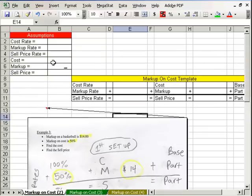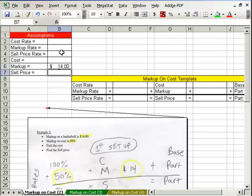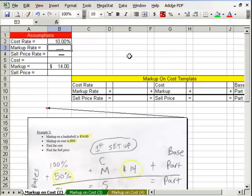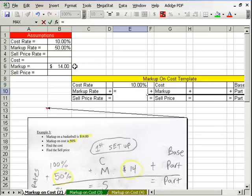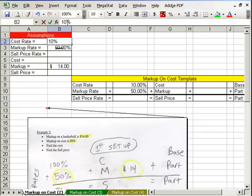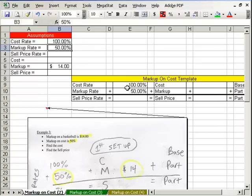Let's go ahead and do it in Excel. Our markup on the basketball dollar-wise is $14. We know the cost rate is 100% because the base is always 100%, and the markup rate is going to be 50%. We need to plug in our numbers — a cost rate and a markup rate. I'll put in 100 there so it's 100%, and our little formula updates. Then we have a markup dollar amount.